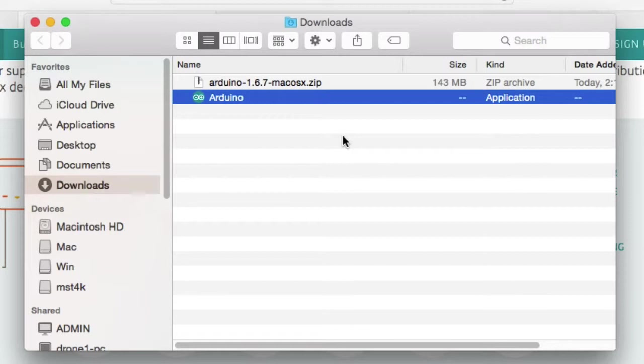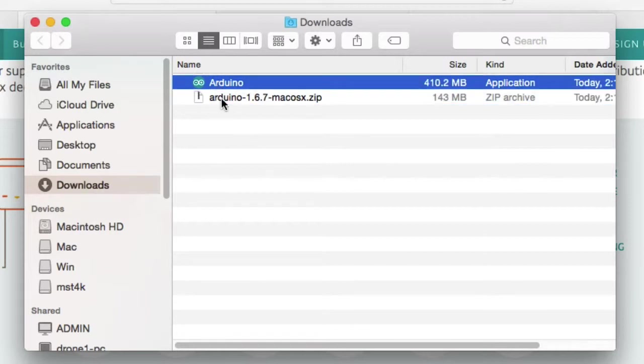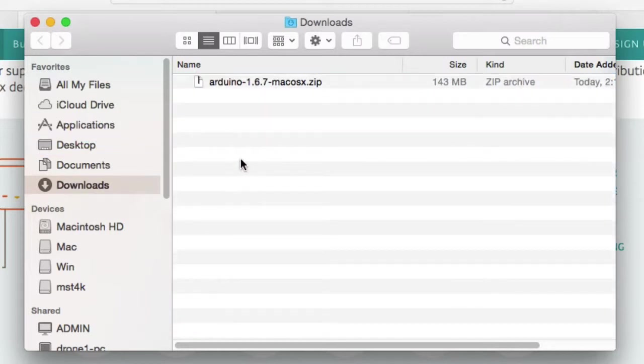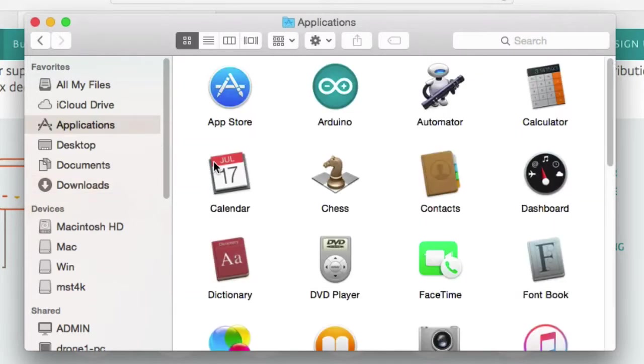Either way, when you're done, we're going to take this Arduino application, drag it to our Applications folder. In the Applications folder, we'll double-click Arduino to open it.